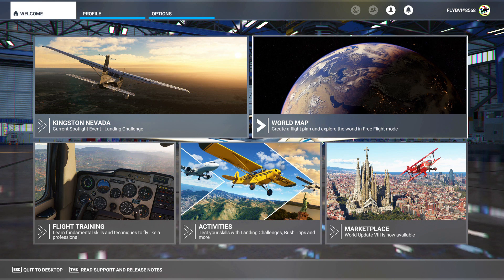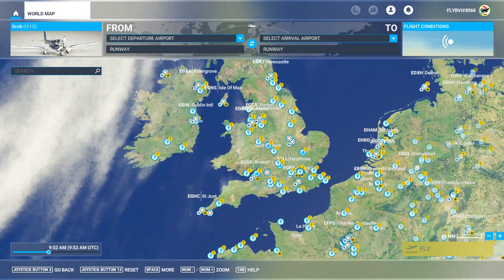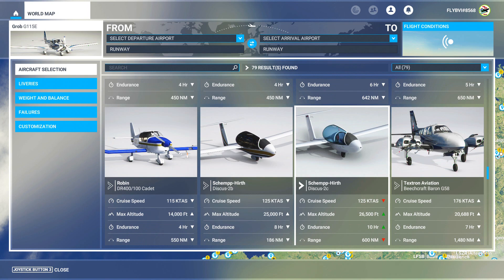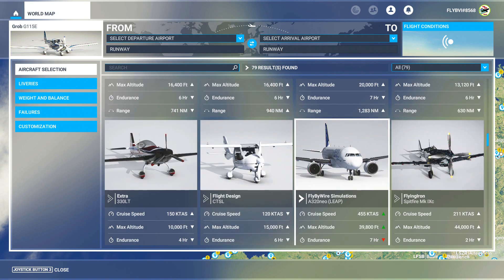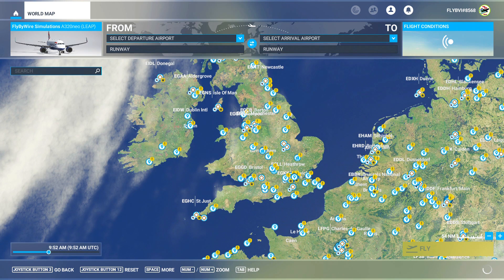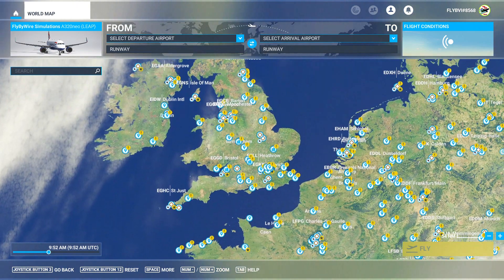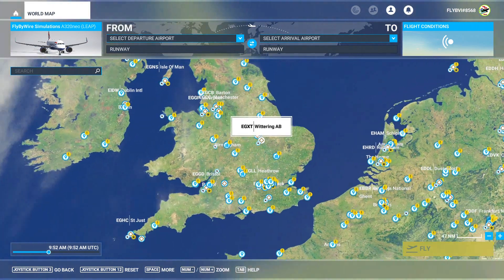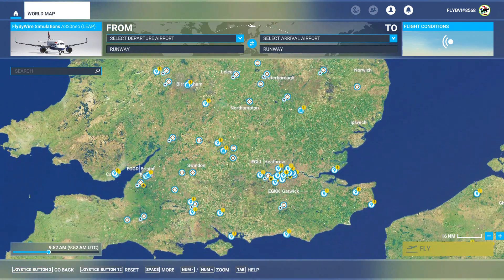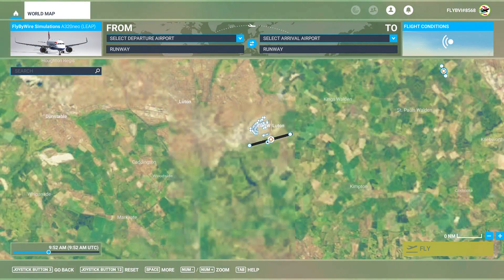First, click on the world map and then zoom out a little bit. Then go to the aircraft selection and select the Fly-By-Wire A320, of course, as usual. Select the British Airways livery. Then we need to find an airport — let's go to the UK, scroll in, and we'll go to Luton.